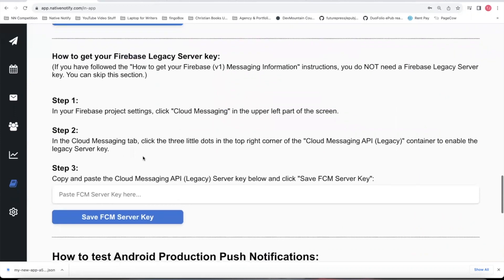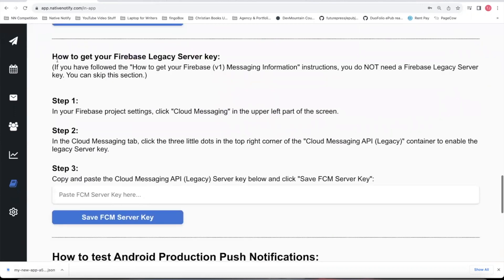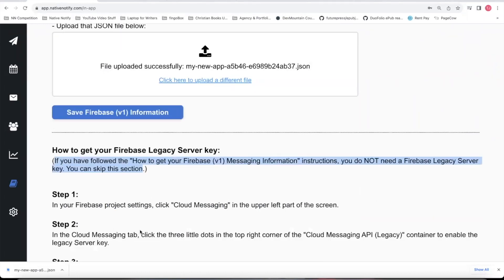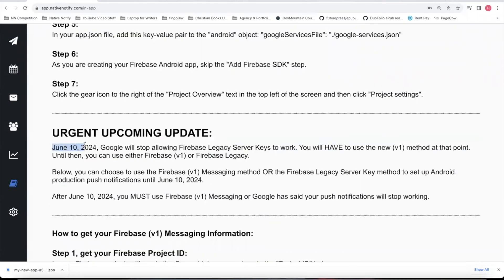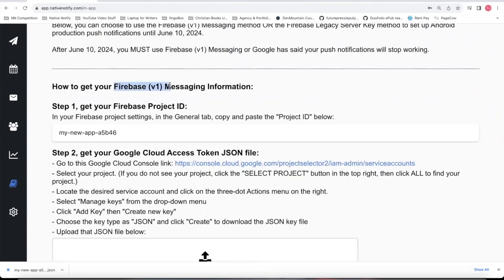If you followed these Firebase V1 instructions, you can skip the how to get your Firebase legacy server key section — it says so right there. You don't need a Firebase legacy server key anymore because, again, the Firebase legacy server keys won't work after June 10th, 2024, so you'll want to use this Firebase V1 messaging method.